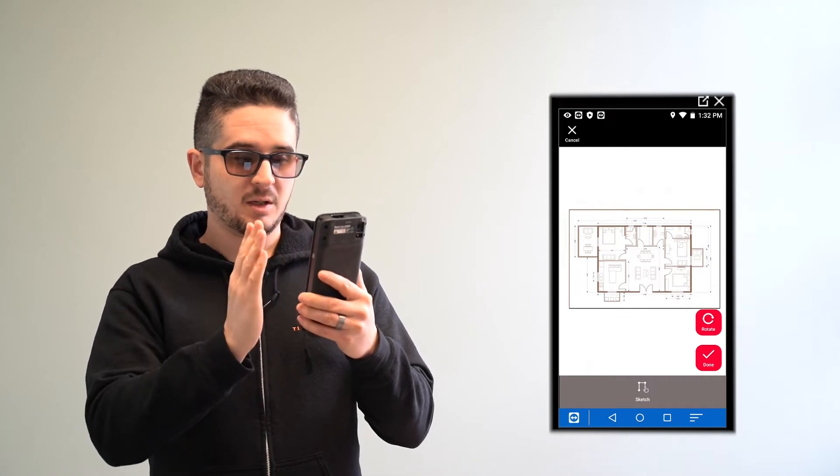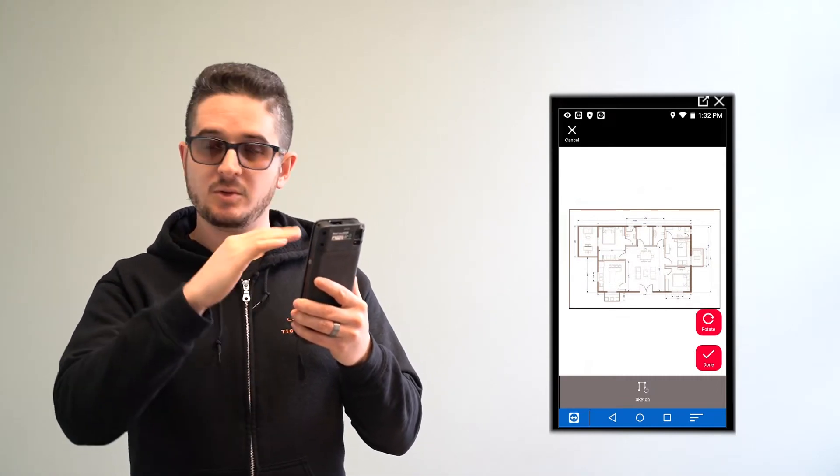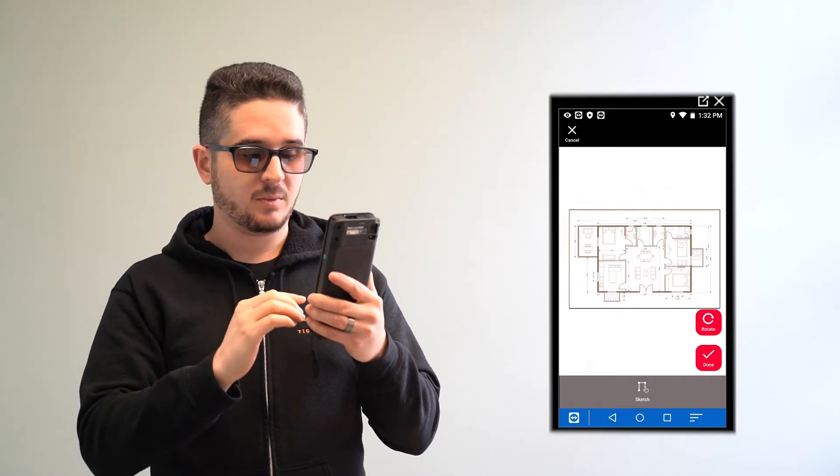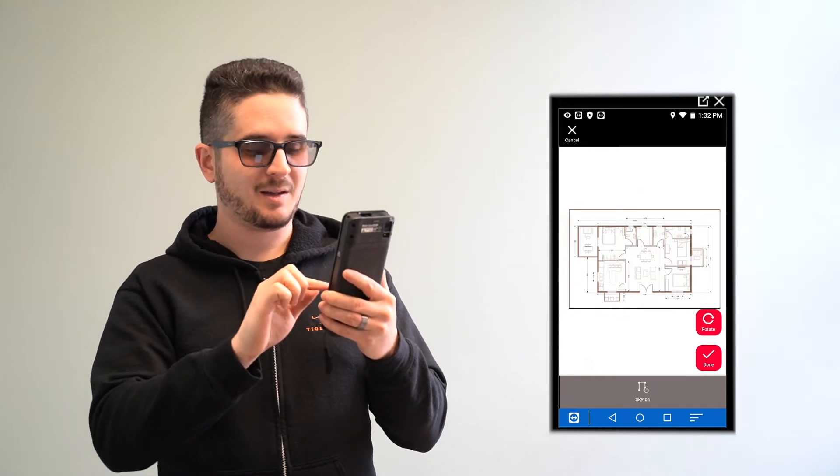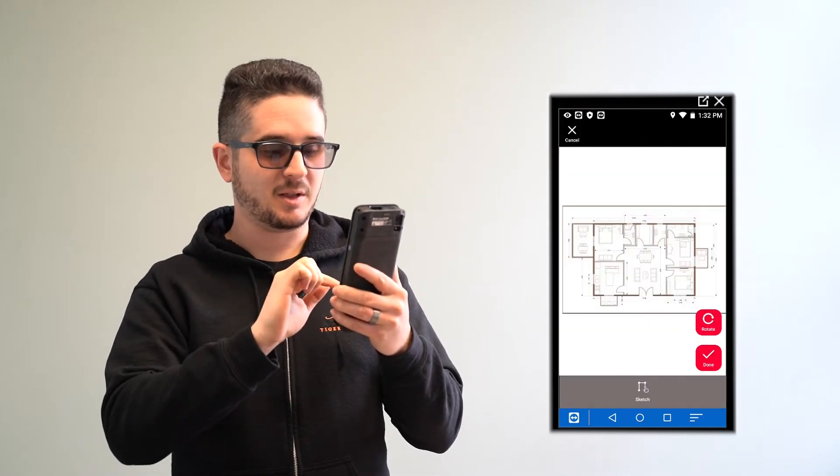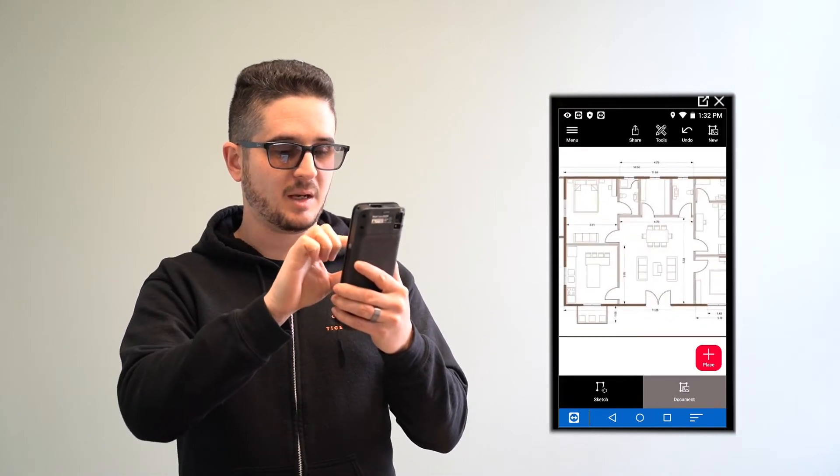If it is oriented incorrectly, you can click that Rotate button to orient it right side up. Once you're done, you click Done, and now you have this.